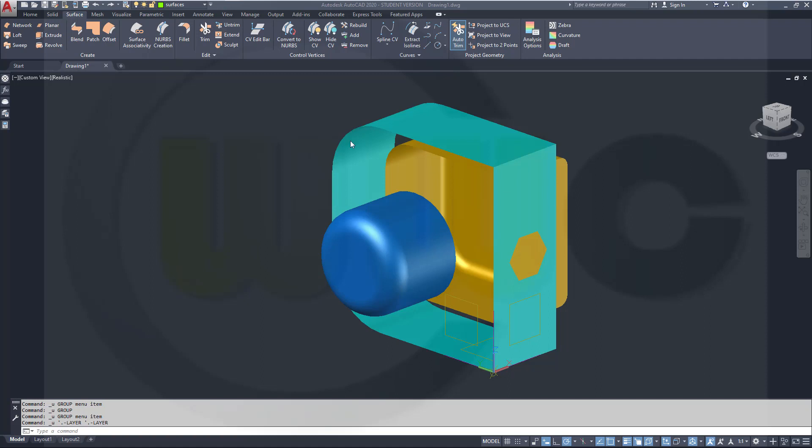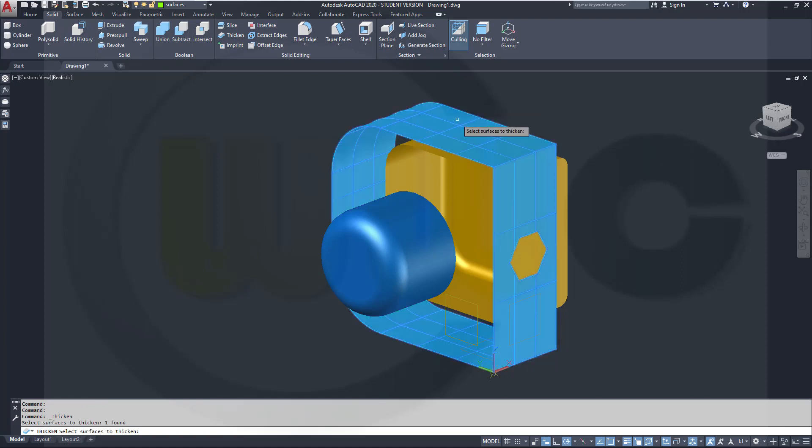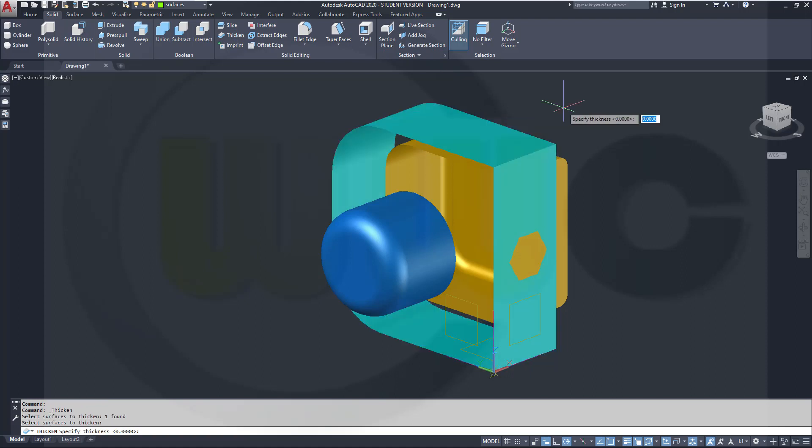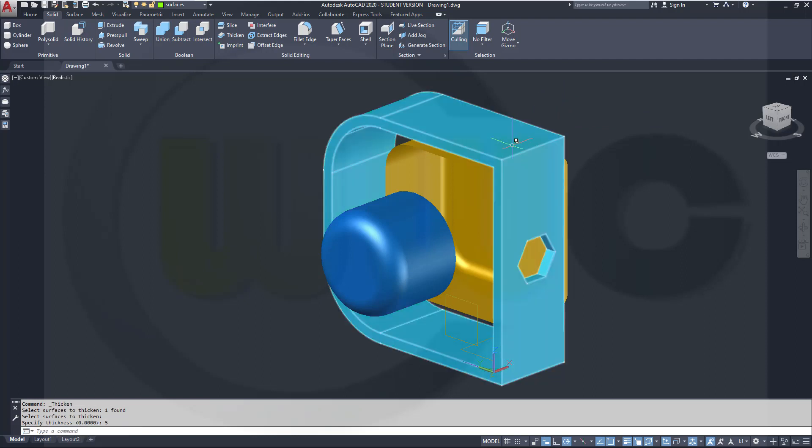Let's start with Thicken first. Go to Home, go to Solid, go to Thicken, and then you could select a surface and just thicken it by minus or plus, let's say 5mm, and you will get a solid right here.